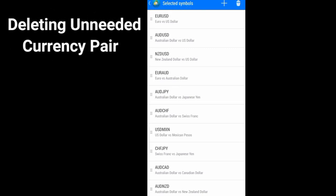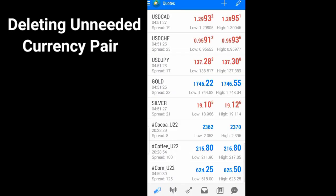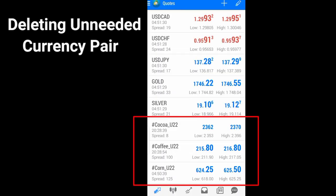So if you have too many currency pairs and you want to delete some, I want to delete these Coca-Cola, these cocoa and coffee and corn. I want to delete them.